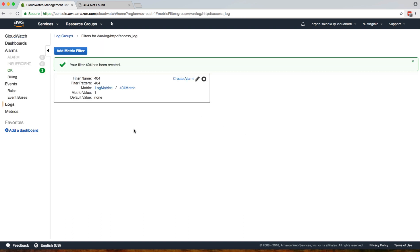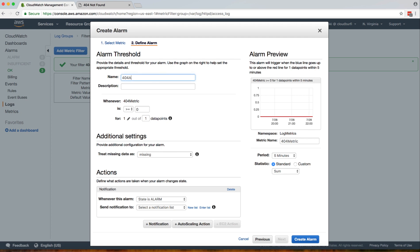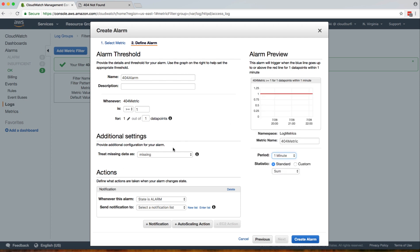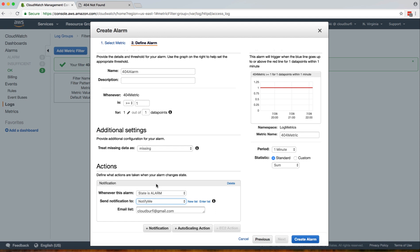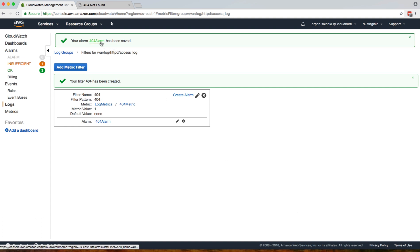Now we'll click on 'Create Filter,' so our metric filter has been created. Now let's create an alarm for it so that we get a notification when there's a 404. Click on 'Create' and name our alarm '404 Alarm.' Whenever our 404 metric is greater than or equal to one for one data point, with a period of one minute, the state is alarm and it notifies our 'Notify Me' SNS topic. You can also create a new SNS topic here. Now I'll click on 'Create Alarm.'